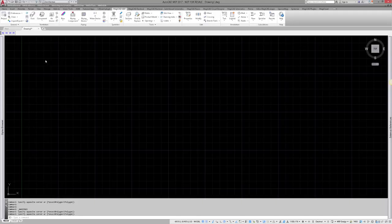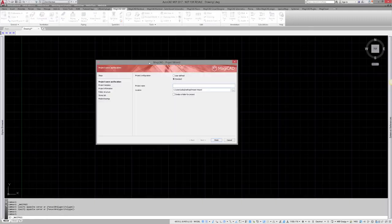One is Project Wizard. Just click the Project button in Ventilation and Piping or in Electrical. Project Wizard will guide you through and in the end you will have a Ventilation and Piping project or Electrical project with stories and drawings.